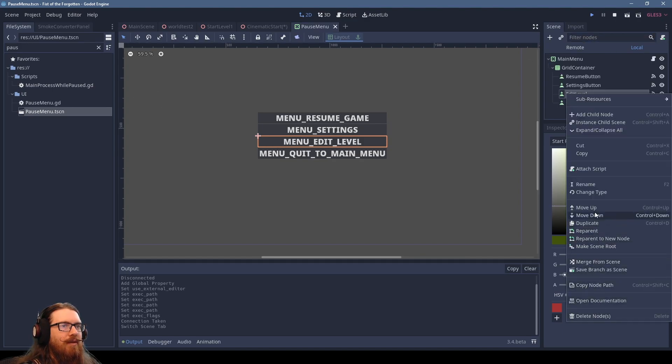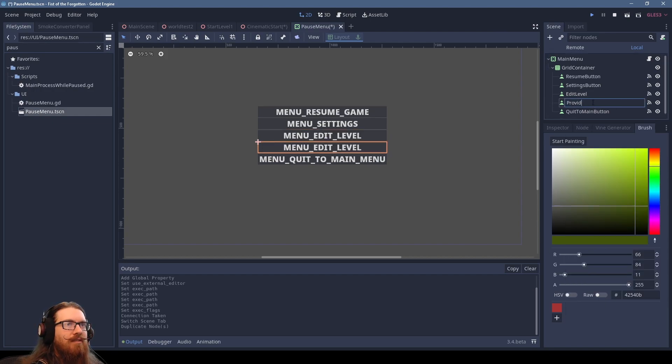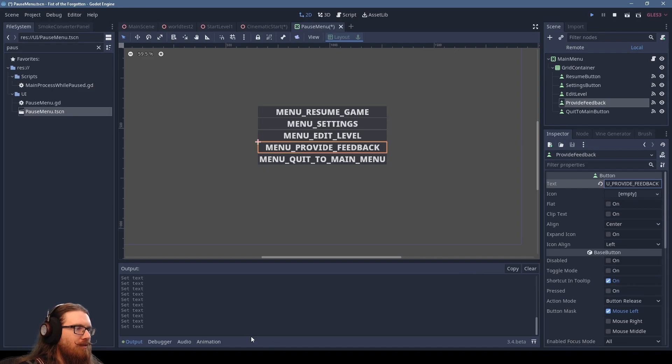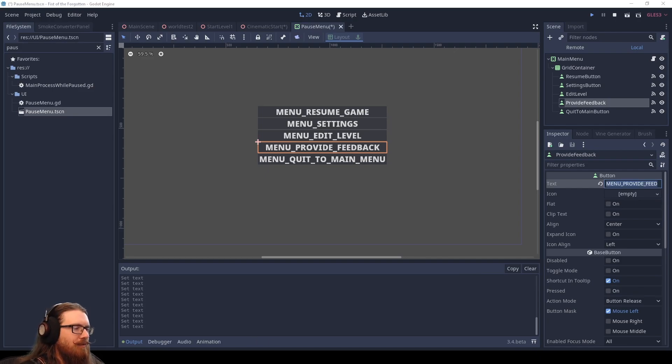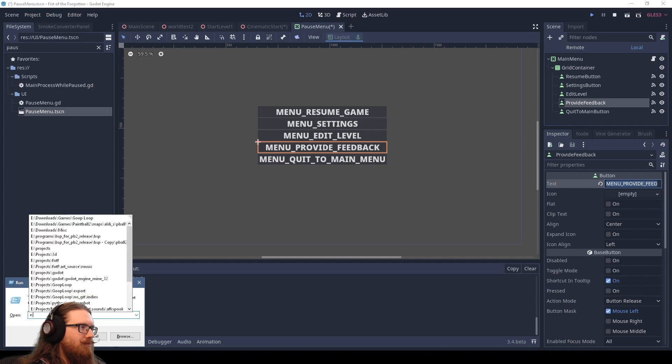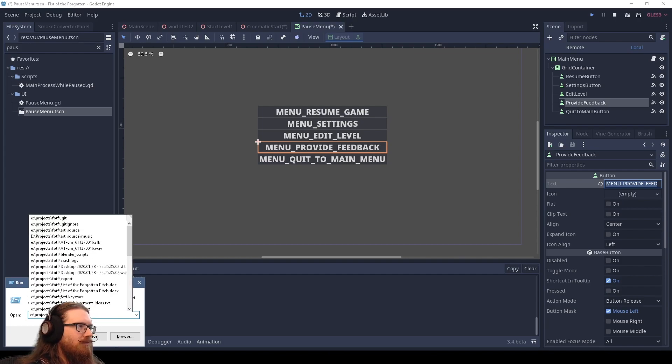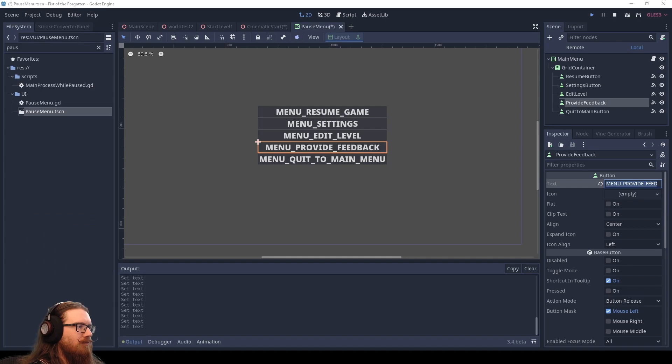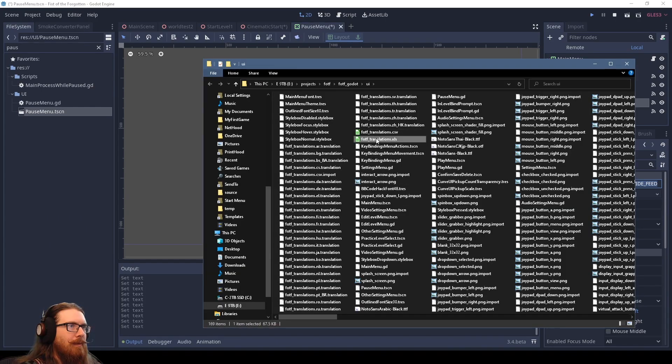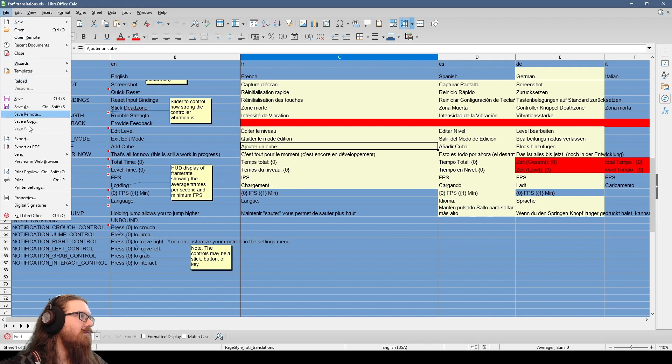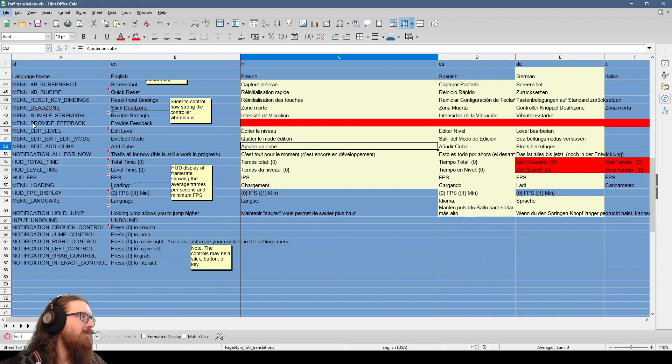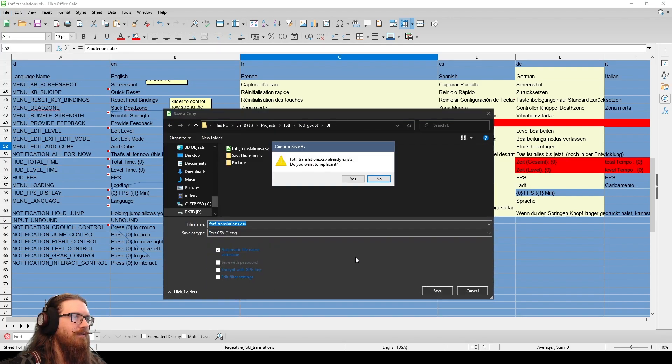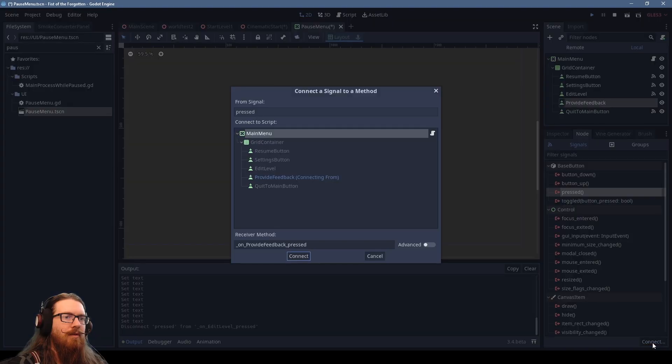All right. Duplicate that. We need to create a localization entry for this. Save a copy as CSV file. Godot read.